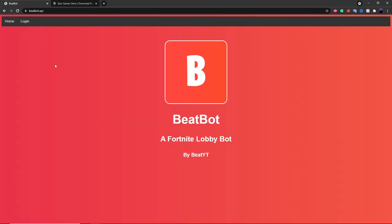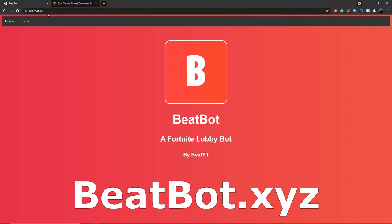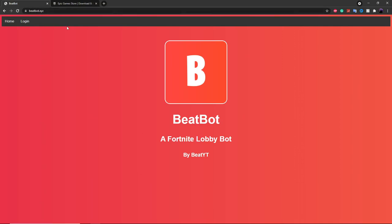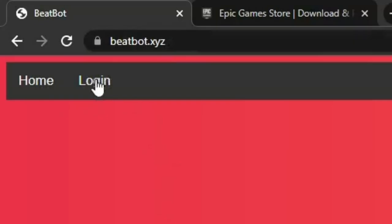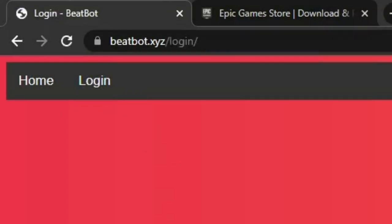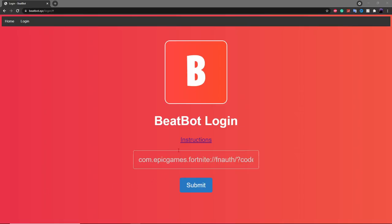So to use BeatBot, what you want to do is go over to BeatBot.xyz up here — I'll have this link in the description as well. Once you're over here, you want to go over to the login page right here by clicking on login. There's going to be an instructions button right over here to log in to BeatBot.